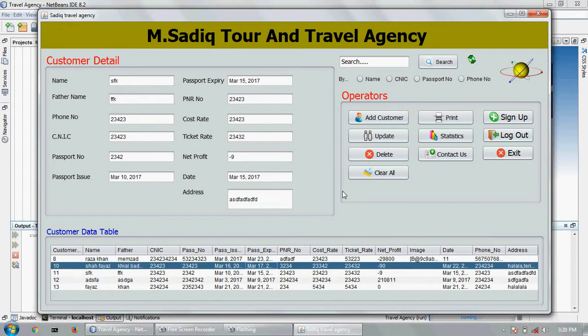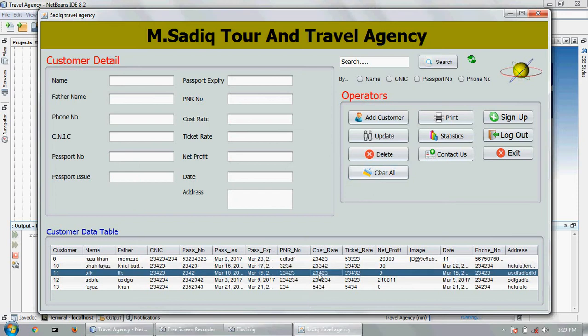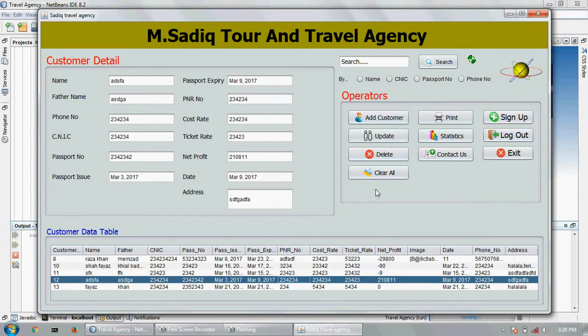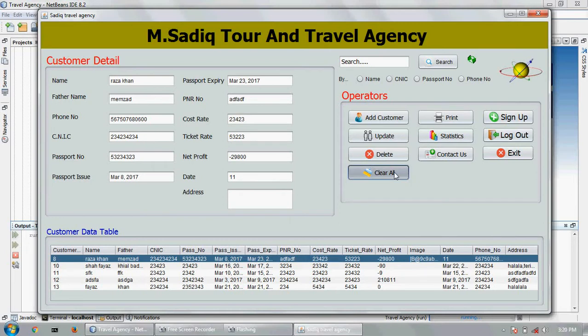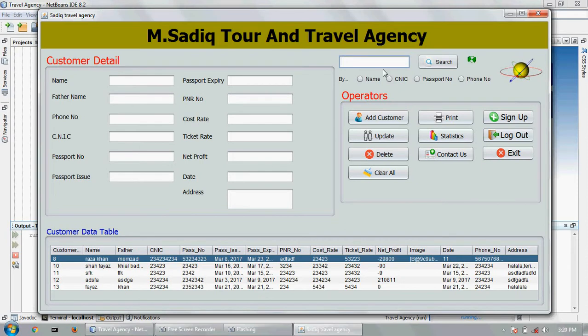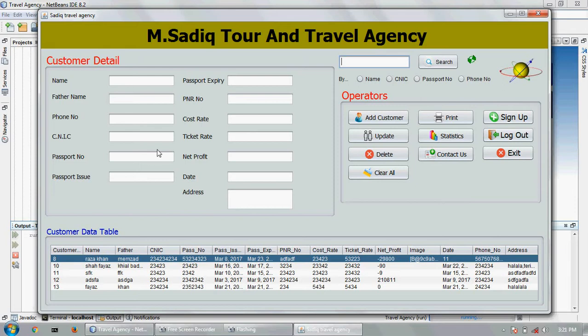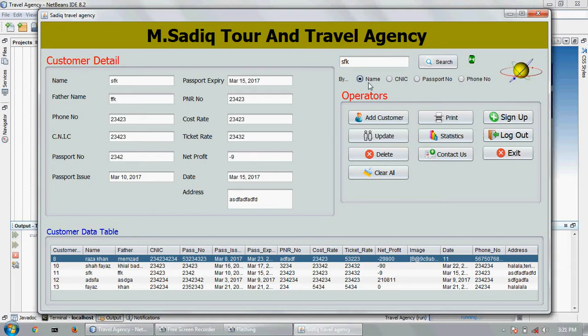Here to clear all things there is a searching option: name searching, CNIC searching, passport number, phone number. Which option you have selected, they will search by this. Person photo shows in the field. Now searching name, name SSK, click. This is the detail. Now I am going to add new customer.